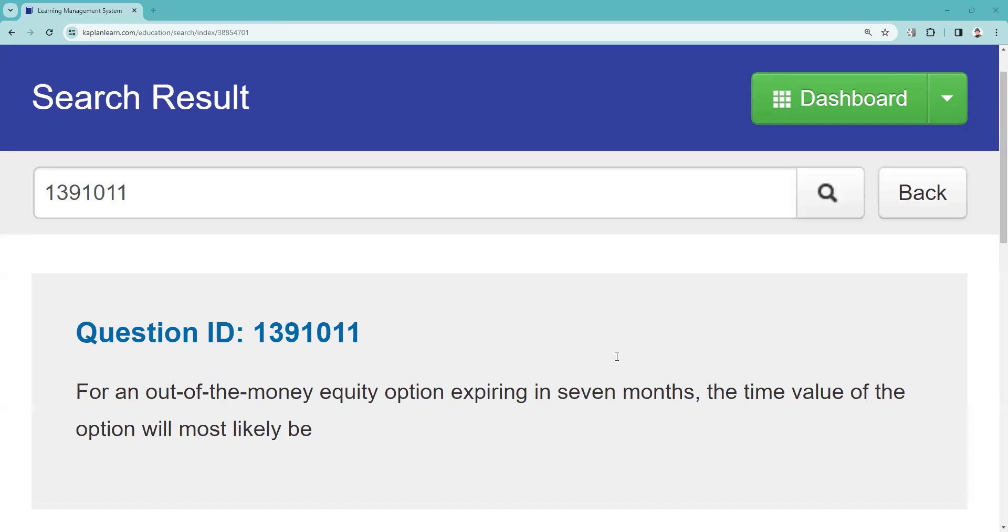Greetings and salutations Series 7 test takers, this is the Series 7 Guru coming to you from my off-grid studio in an undisclosed bunker in northern Arizona. This is an explication request.